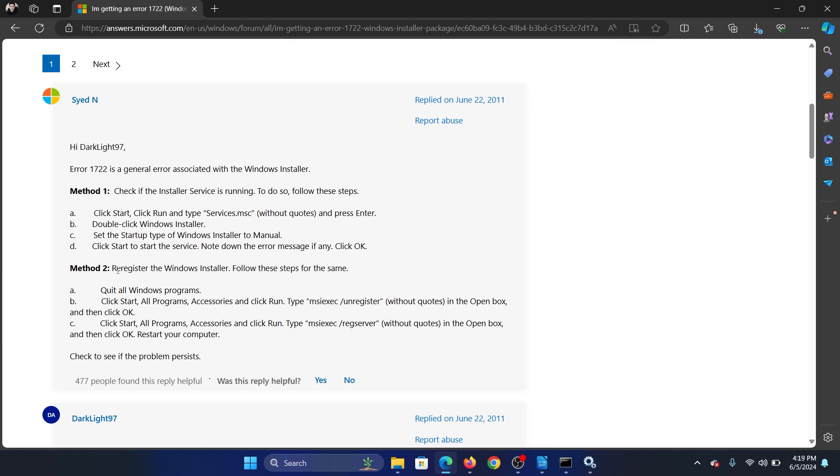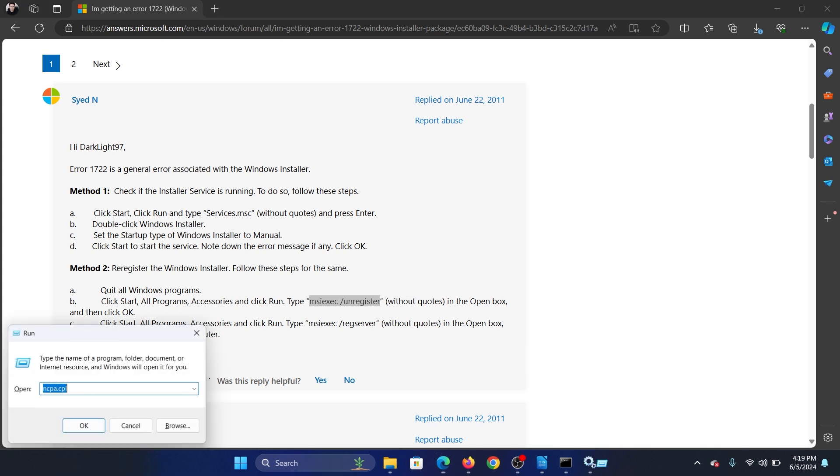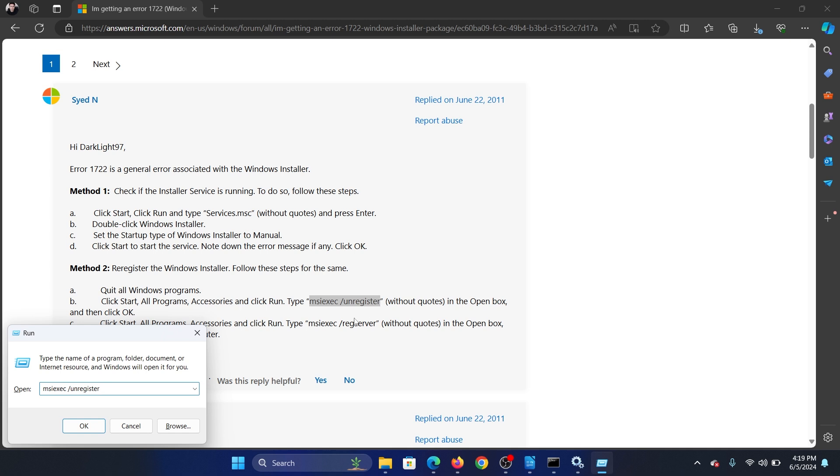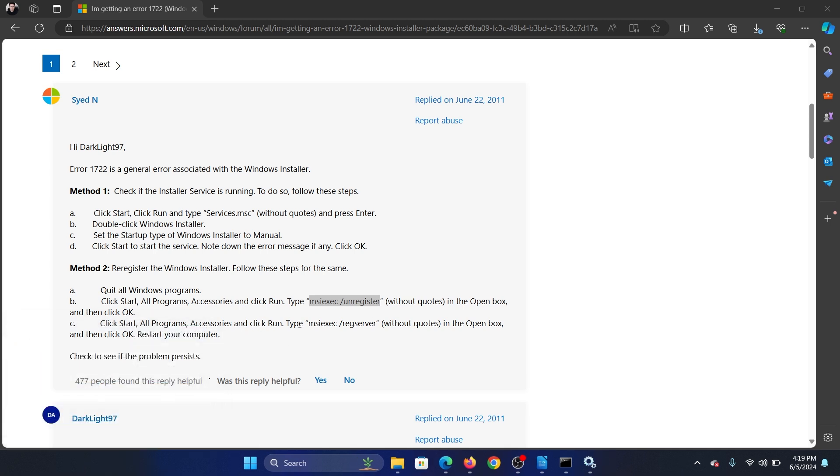The next solution is to re-register the Windows installer. So there's a command for it which is msiexec space forward slash unregister. Copy it, press the Windows key and the R key together, paste it and click on OK.